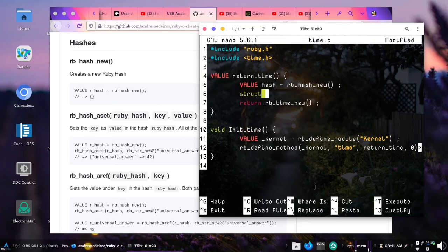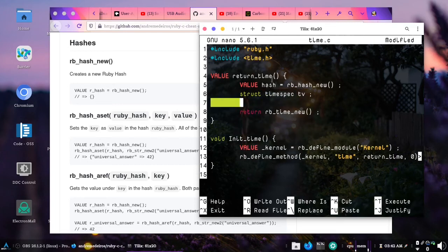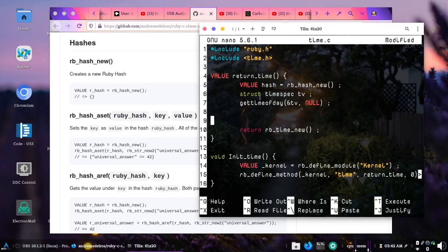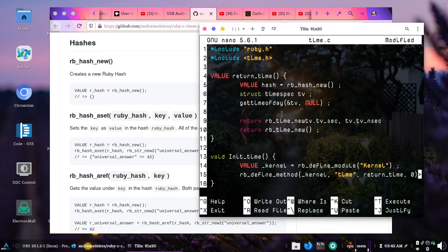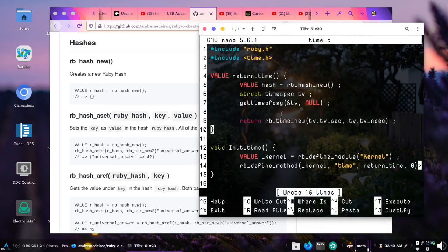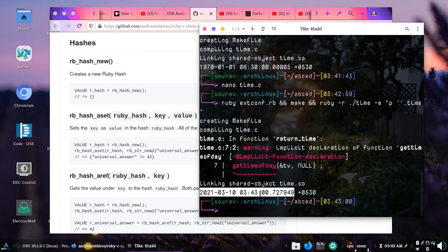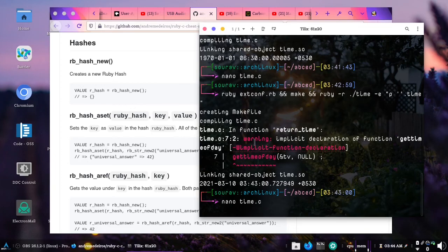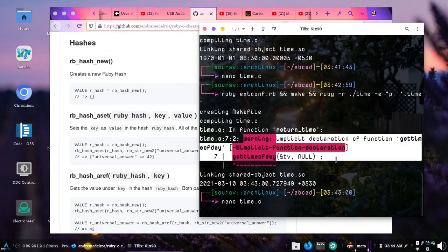We pass tv.tv_sec and tv.tv_nsec to rb_time_new and remove the placeholder line. If we compile and run, we get the current date and time — I'm recording at 3:43 AM, and you can see it shows 3:43. There is a warning but it is working exactly as intended.